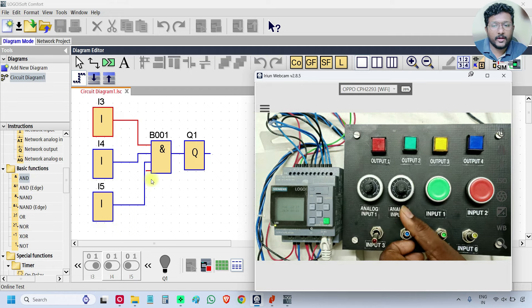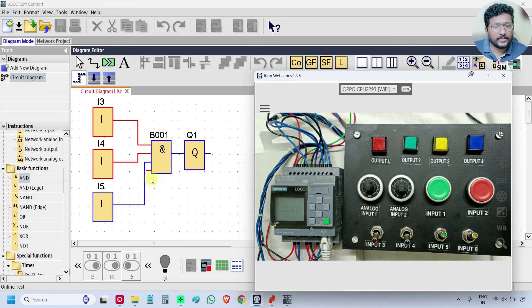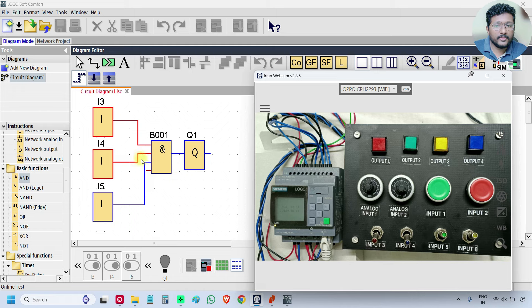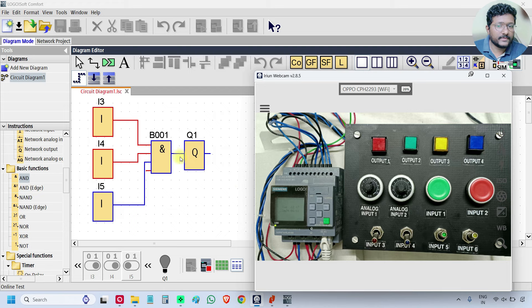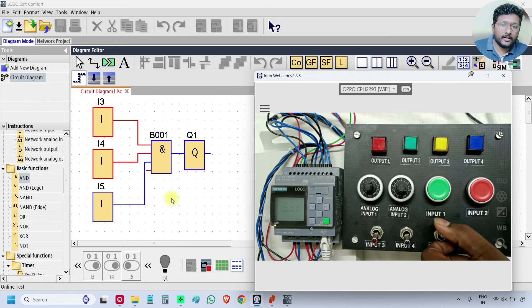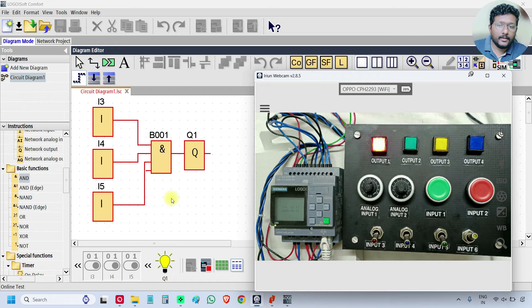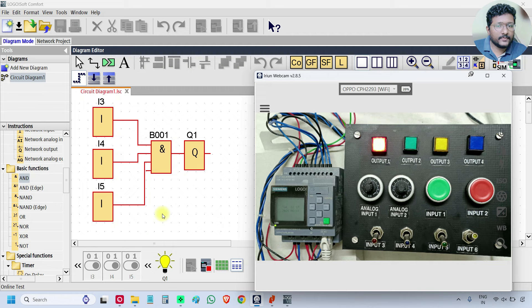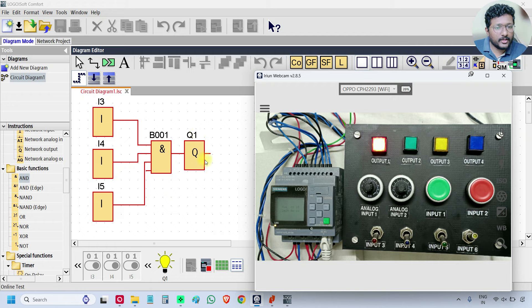Make I4 ON, turn ON the I4. Now two inputs are ON and the third input is OFF. That is why the AND gate output is OFF. Make input 5 also turn ON. All three inputs are ON, so the AND gate output is ON and the output Q1 is also ON.